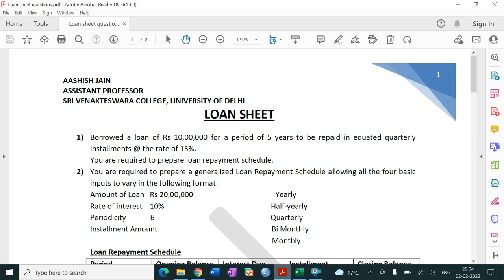How to calculate EMI is totally based on the number of periods — that means for how long the loan has been taken — what is the principal amount of loan taken, and then EMI is obviously based on the rate of interest. So EMI is basically dependent on the loan sanctioned by the bank, how much amount the borrower has taken, for how many periods, and the rate of interest.